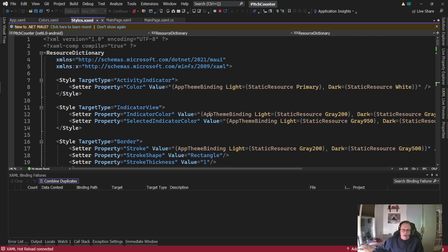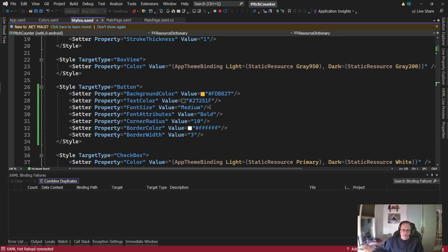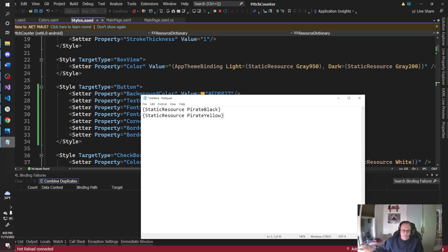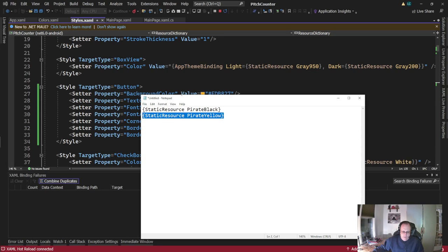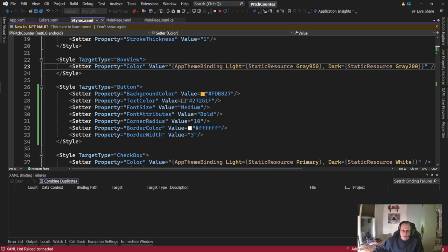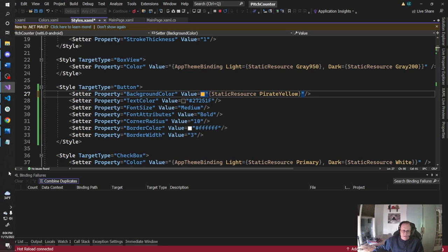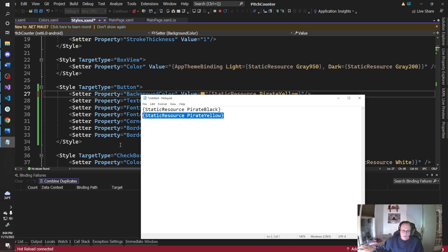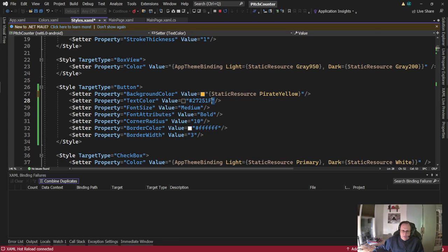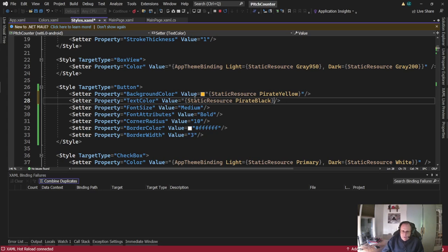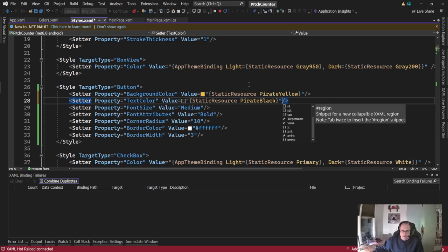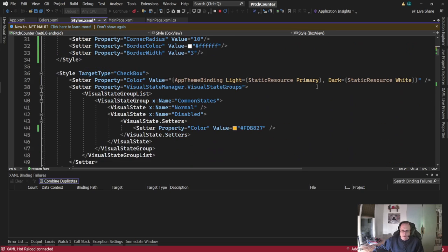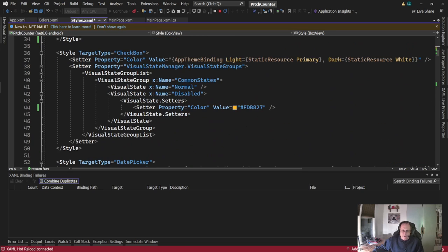And I'm going to go through and find all of my yellows. So I know here I need pirate yellow. I probably could search and replace this globally. That actually would make sense. I'm just going to do it manually.